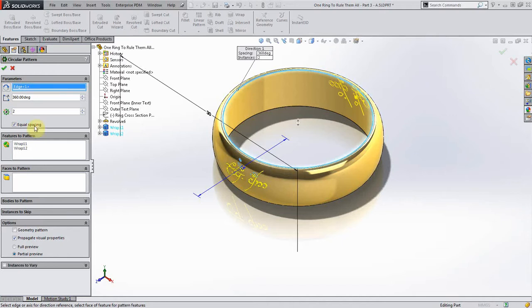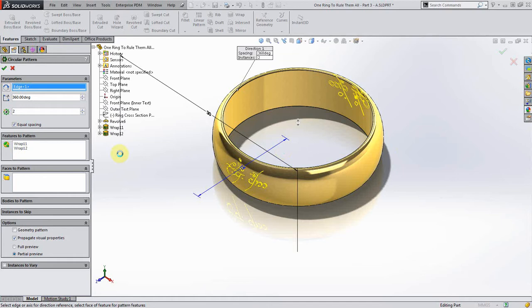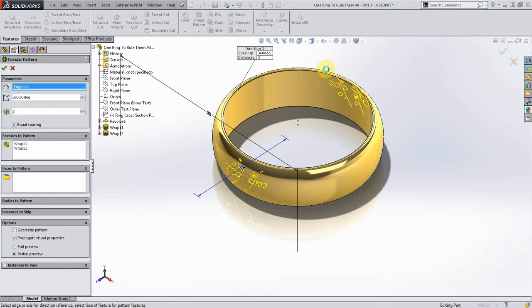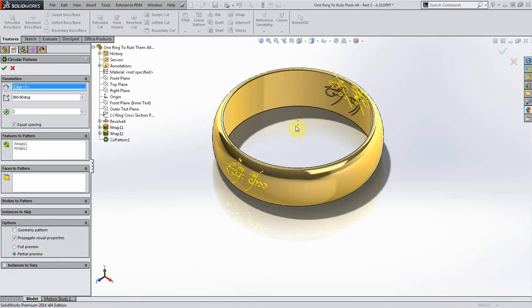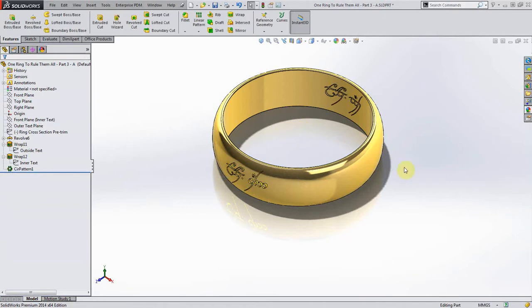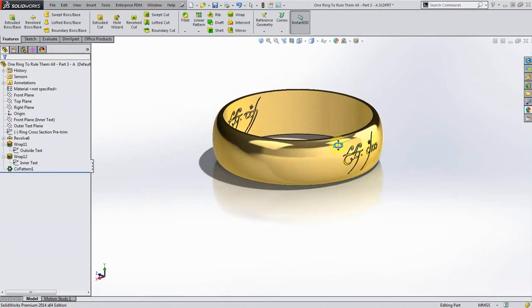Now this is going to be the most CPU consuming operation of everything we're doing here. The reason that we're doing the circular pattern is because if we do it the mirror, then we're going to get mirrored text on the other side. That's not what we want. We want it to be legible left to right. You can see it takes a bit. There you go.